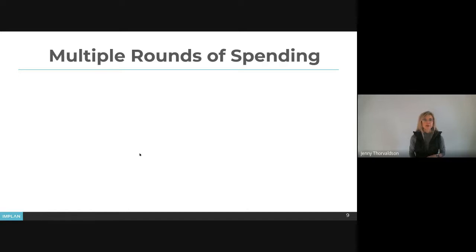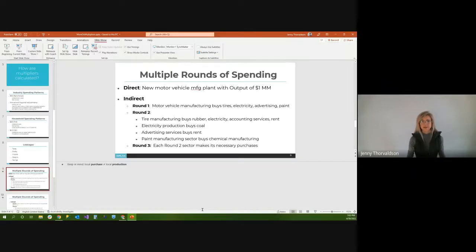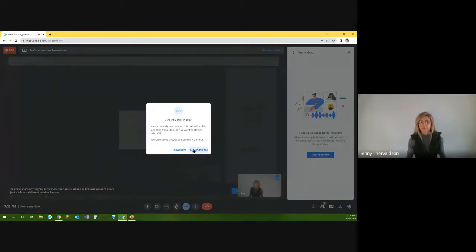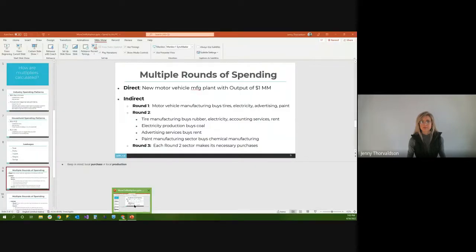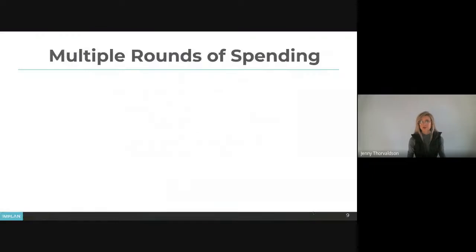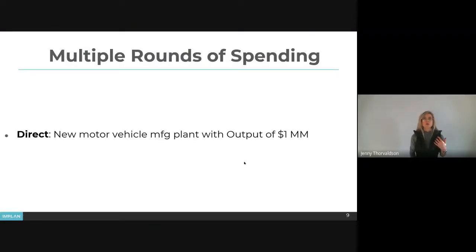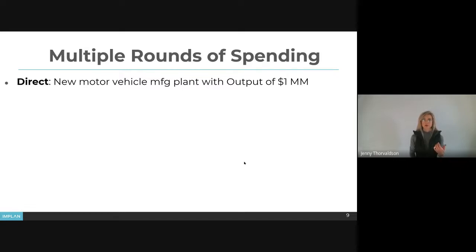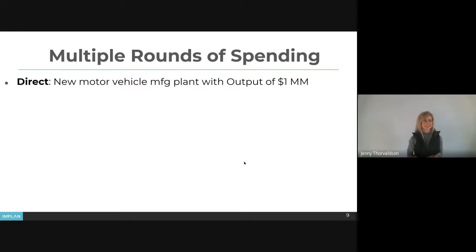There are also multiple rounds of spending that occur when calculating multipliers. Let's give an example. As a direct effect, suppose a new motor vehicle manufacturing plant is going to be built in a region with an approximate estimated output of $1 million.